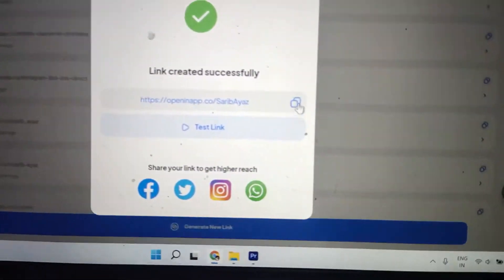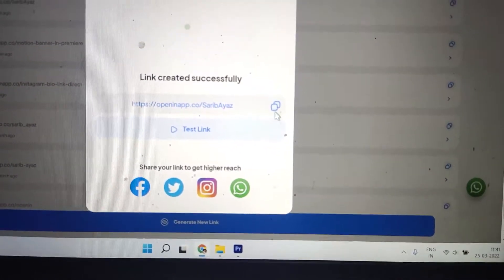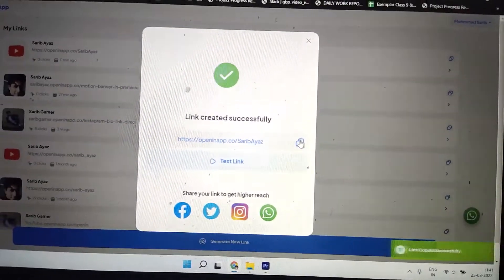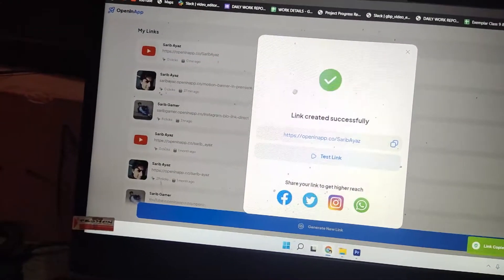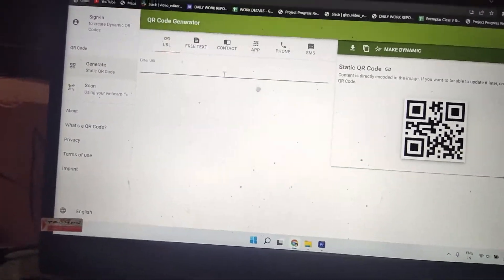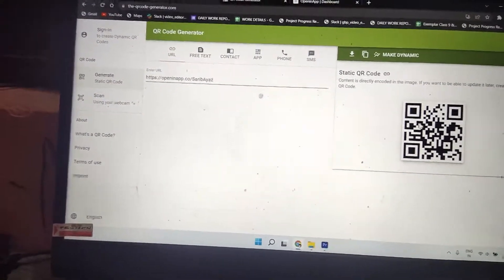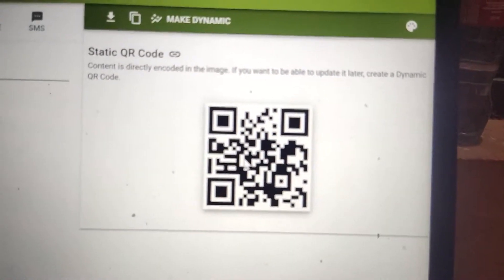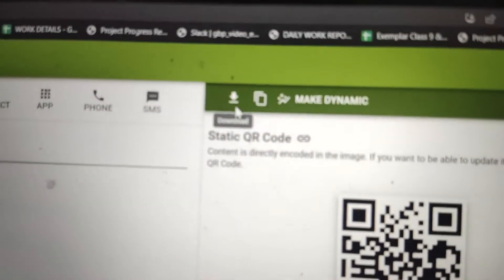Now you need to copy the generated URL by clicking the copy icon. Come back to your QR code generator and paste that URL in. The final QR code is now ready, and you can download it from here.